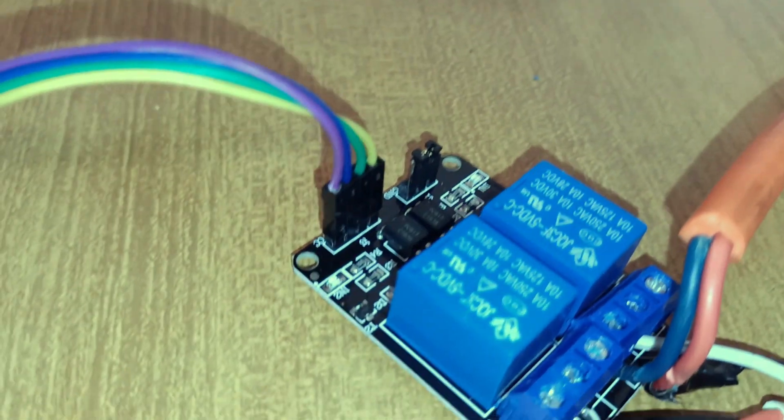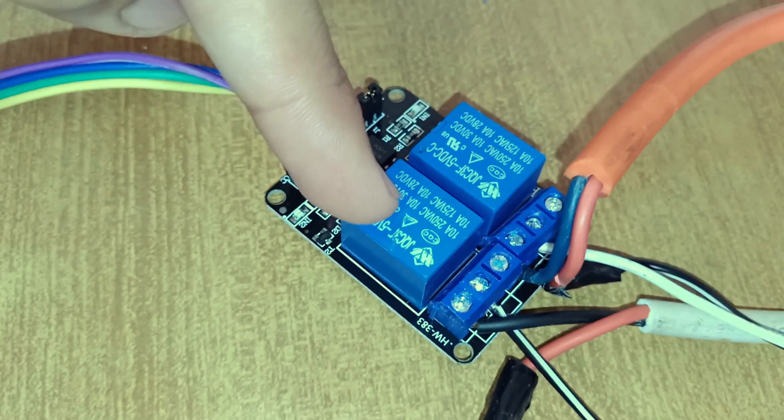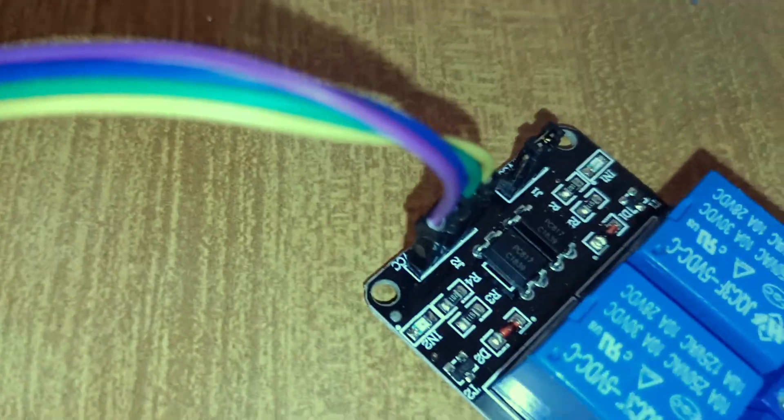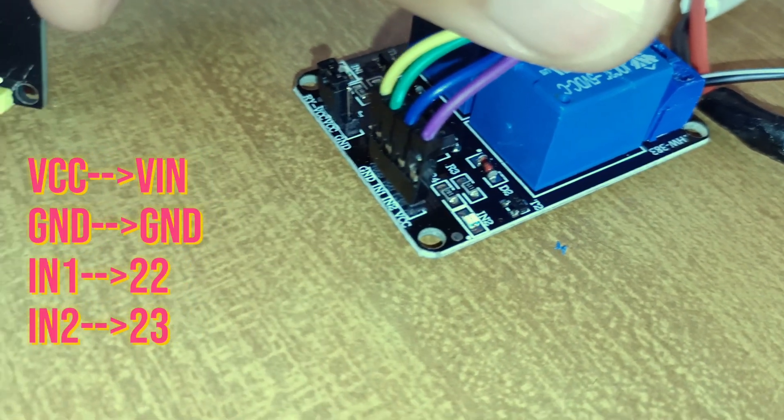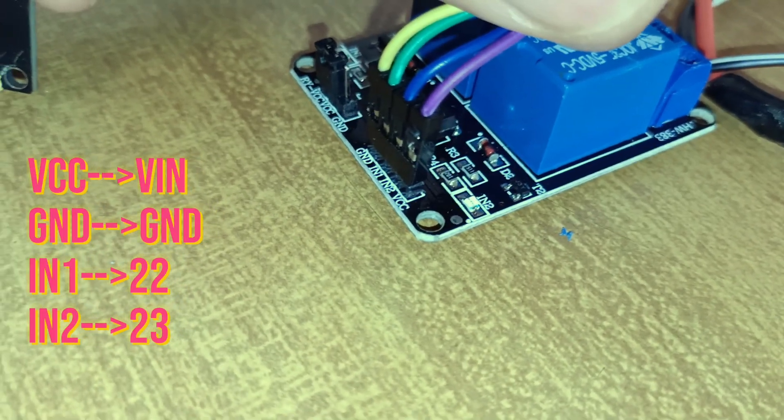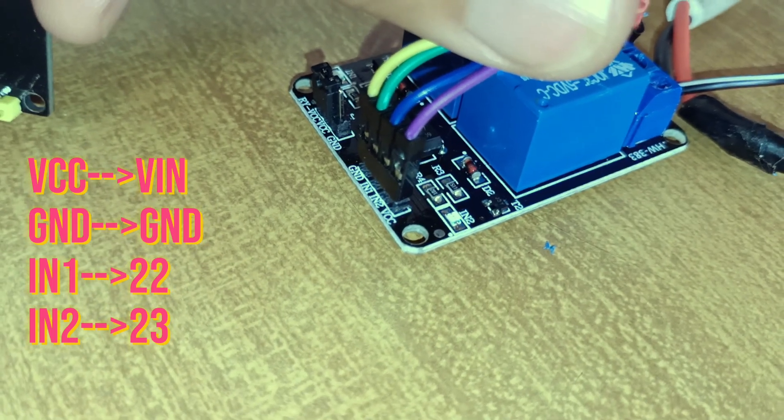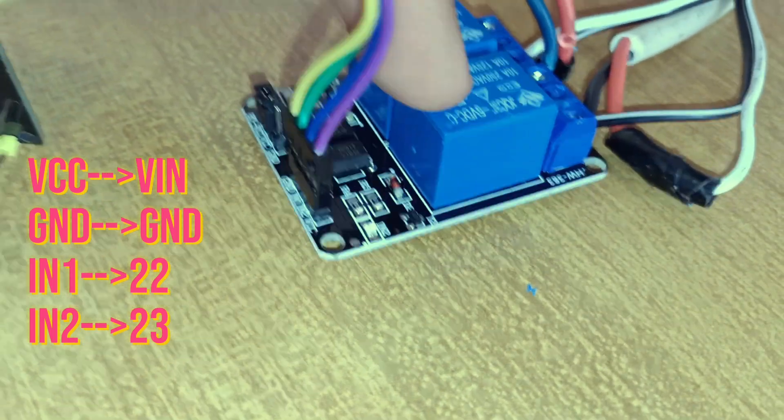For fan and studio lights we will be using a two-channel relay module. I have completed the wiring. In this relay module we have two relays: one for the fan and one for the studio lights. I have connected these wires with ESP32. There are four wires: VCC, ground, IN1, and IN2.